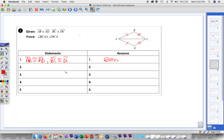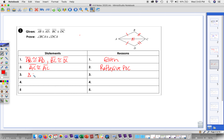We can also use the side shared by both triangles. AC is congruent to itself, by the reflexive property of congruence. Now we can say the two triangles are congruent. They've matched up parts already — BCA and DCA — so triangle BCA is congruent to triangle DCA by SSS.